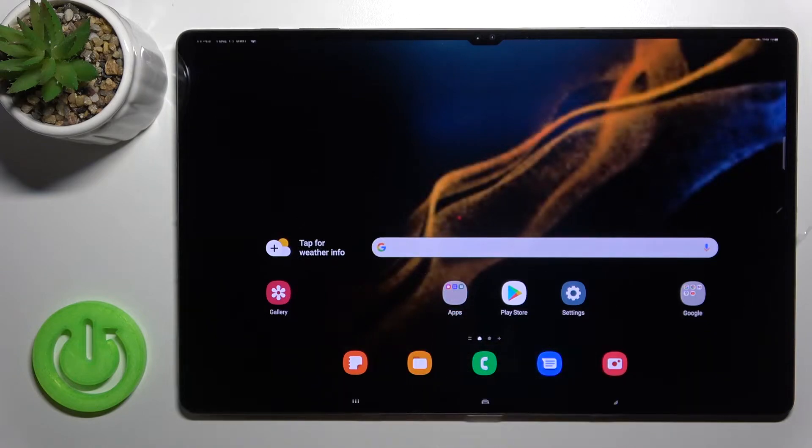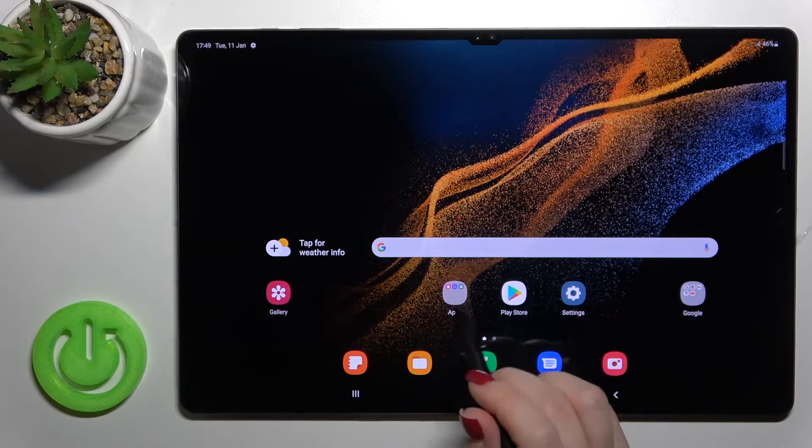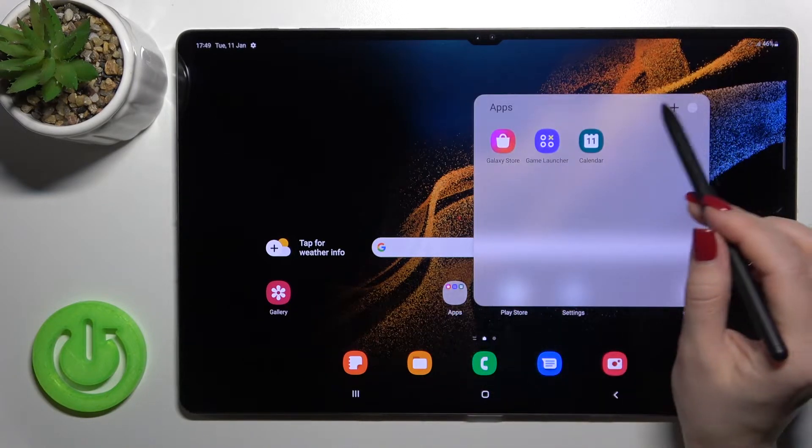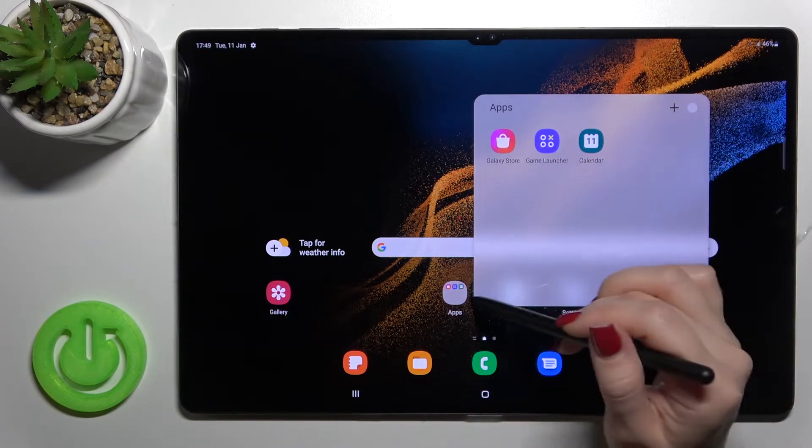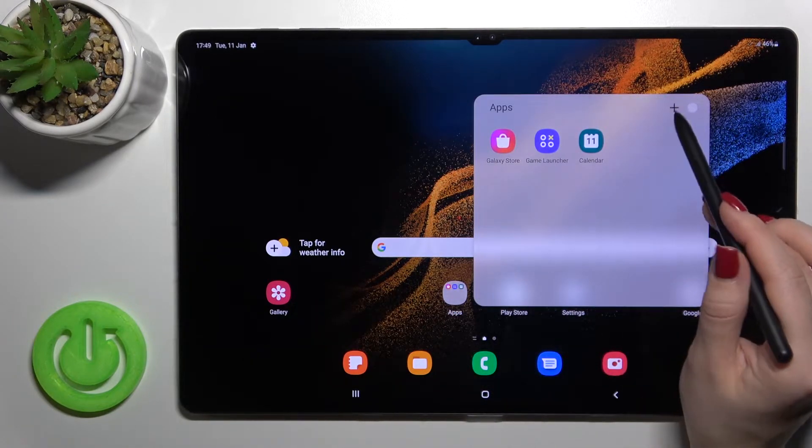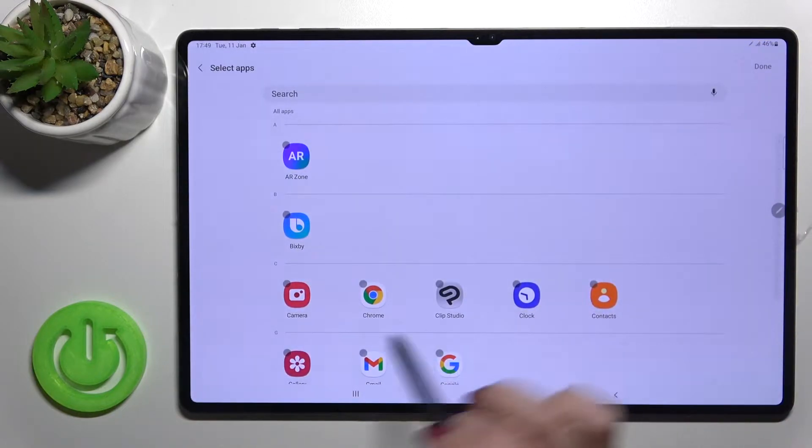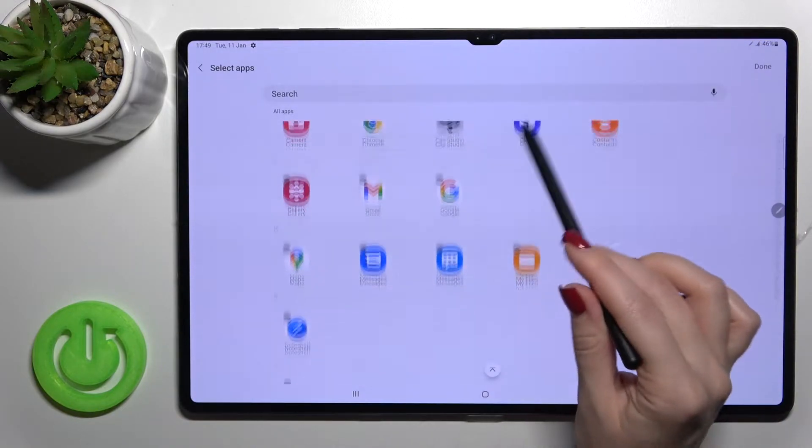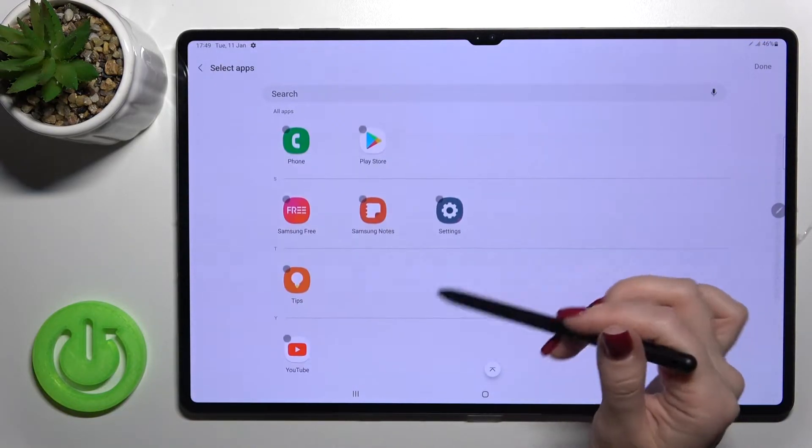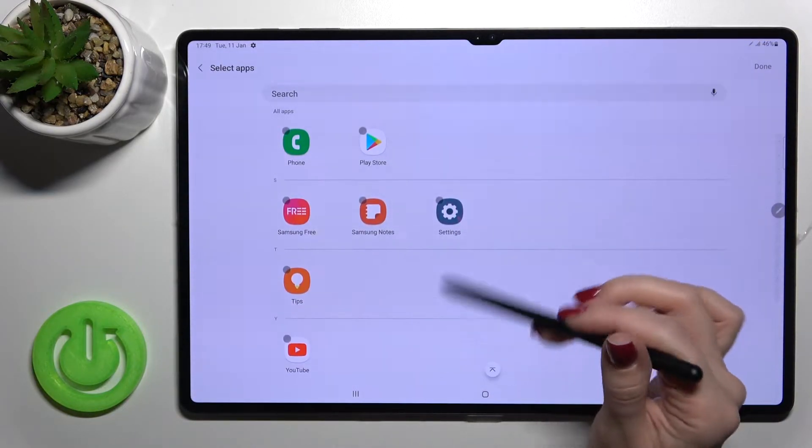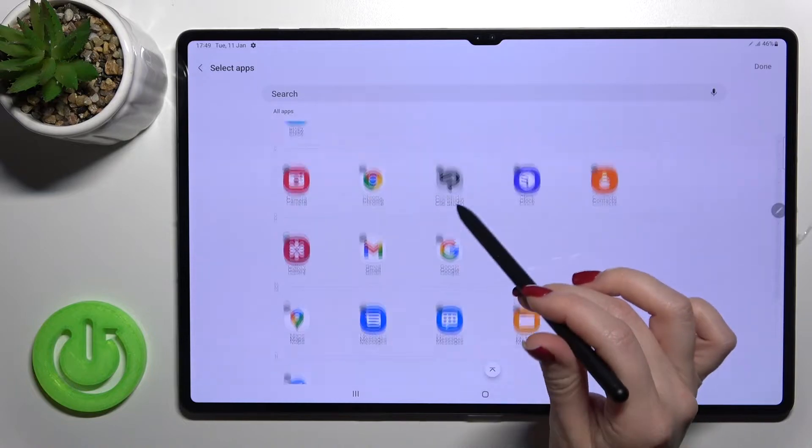We can add one more application the same way. If you want, you can just click here to this folder and click here to the plus icon. By this way you will see all the available applications on your device that you can add to your folder.